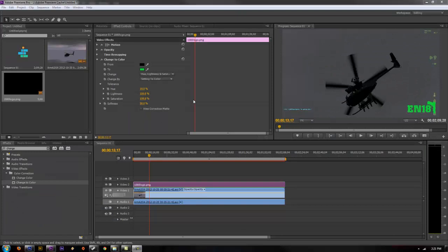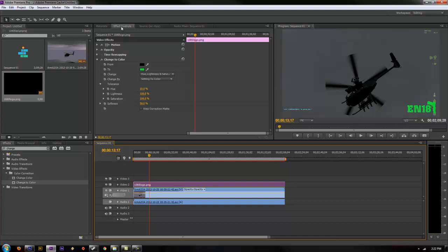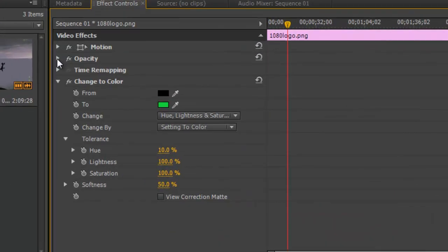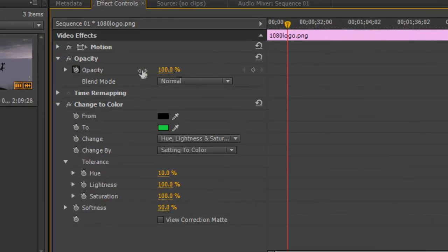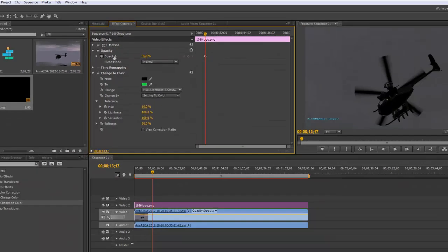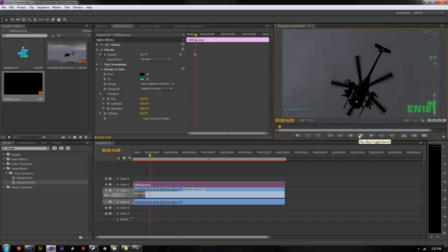You guys can also change the opacity of it if you don't like it full color. If you want it slightly transparent, you just simply select your logo layer again, click on effects controls, opacity, open the dropdown, and then here you can just change your opacity by scrolling. That's going to make it slightly see-through. If you don't want it full-fledged color, you can just drop it down a little bit, make it see-through. So that way it will just remain kind of transparent.